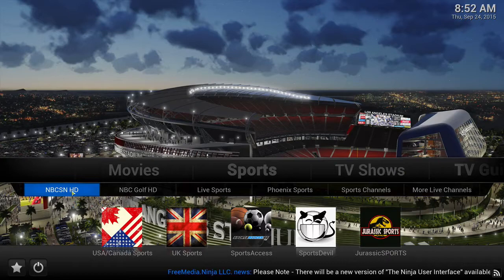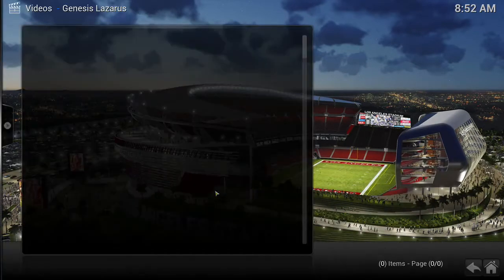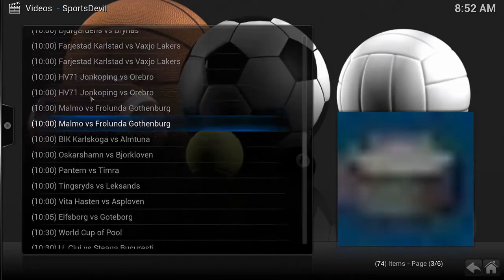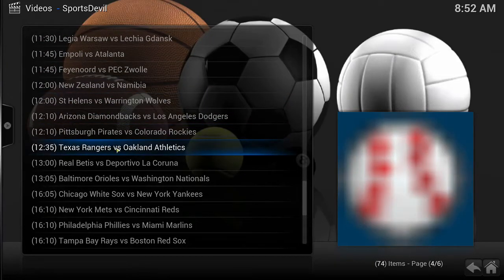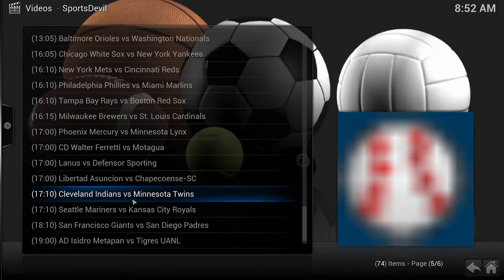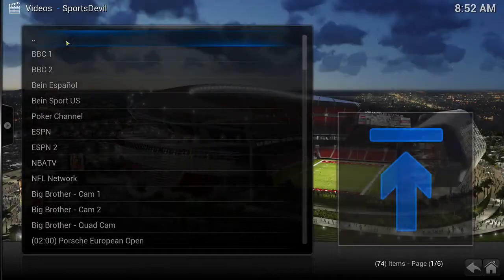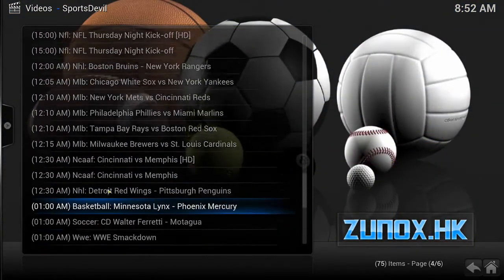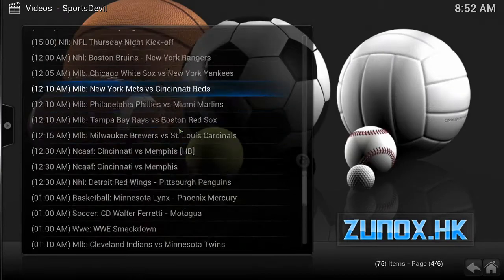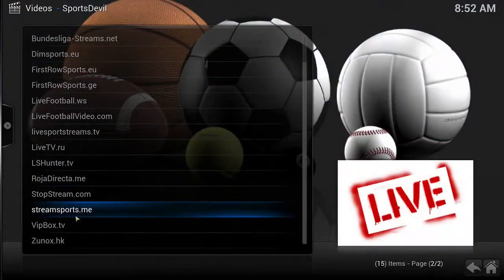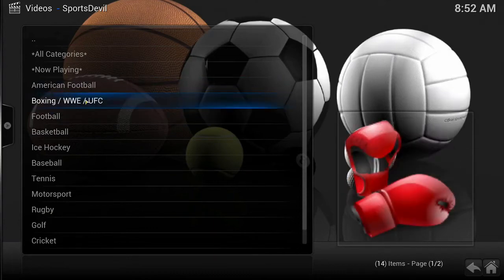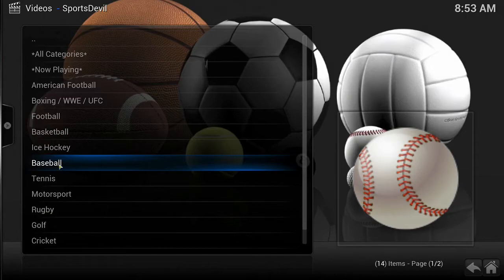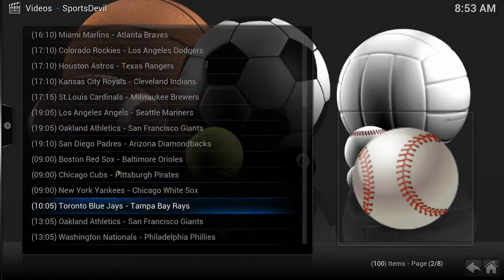In here you will find our powerful and diverse sports section. You can access countless sources and find every sporting event playing in the world for the current date and time. If one source doesn't have the event you want, then chances are there is another one that does. Some are even pre-sorted by category. While much of the live sports does stream in standard definition, there are many HD streams to choose from as well.